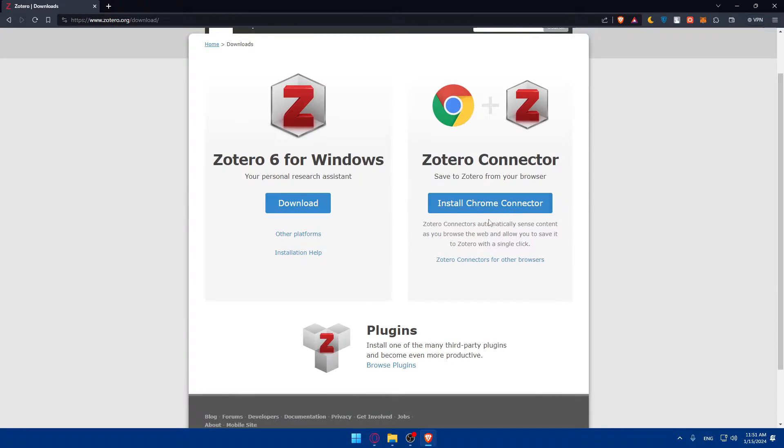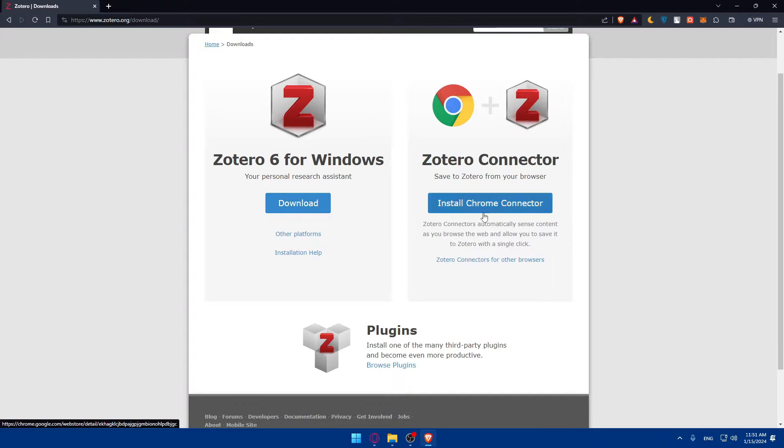If you want to download it as an app on your PC, click here. Or if you want to download it as an extension, click here.